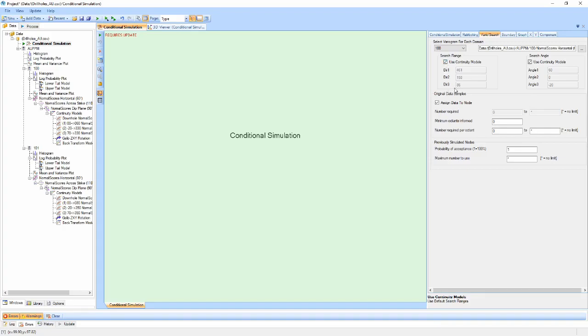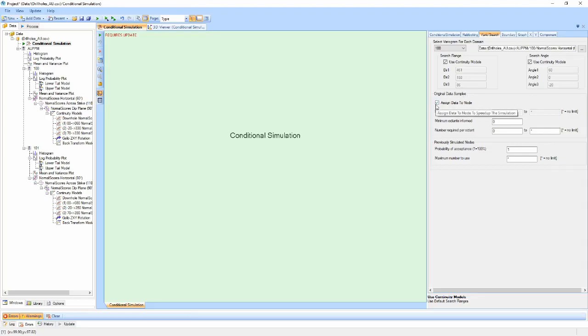The original data samples properties relate to input sample requirements when conducting the simulation. If the Assign Data to Node checkbox is enabled, the closest sample to each node will be moved to that node. A sample will only ever be assigned to one node, and any samples not assigned to nodes will not be used during the simulation.